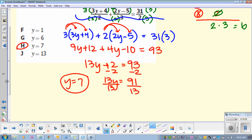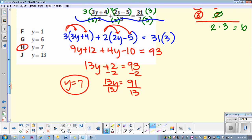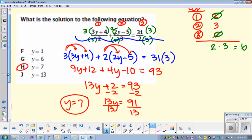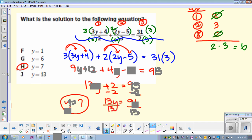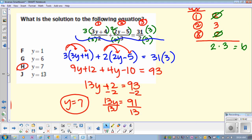Great job. This is actually an old SOL problem. That's pretty good. If you felt confident about this, great. If you didn't, then we know which areas we need to review a little bit more later on.